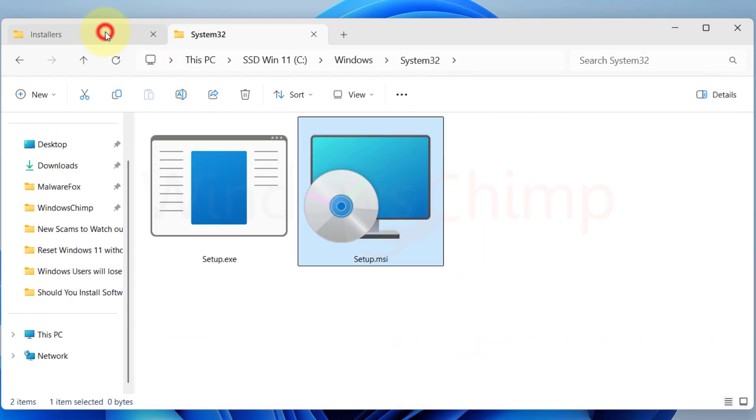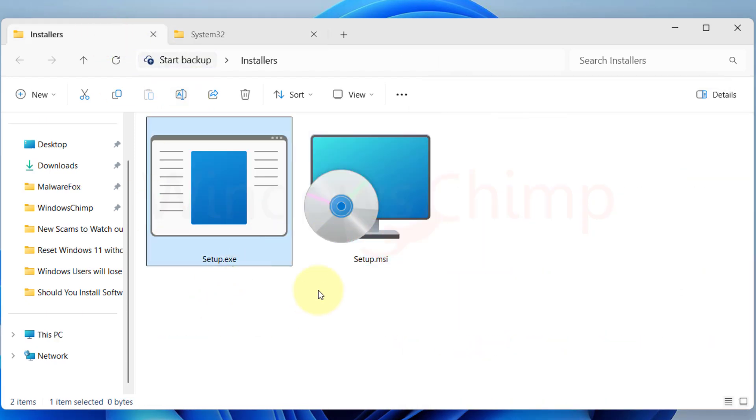So the end result for both files will be the same. Whether you use .exe or .msi file, they both are going to install the program. So you might ask why to choose one over the other. You might ask which file is better to use, .exe or .msi.